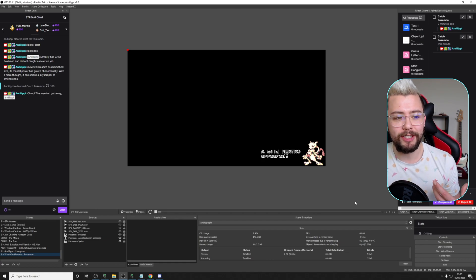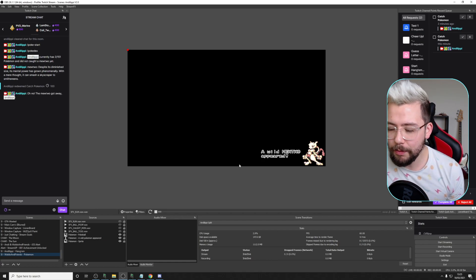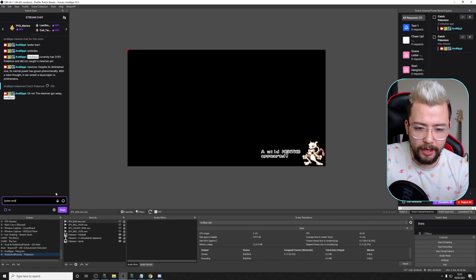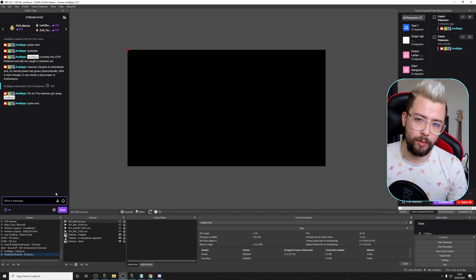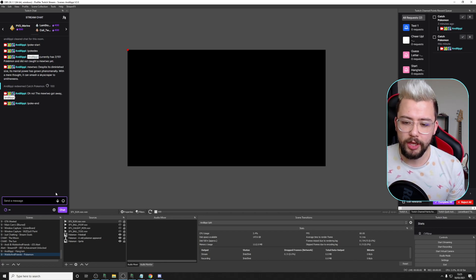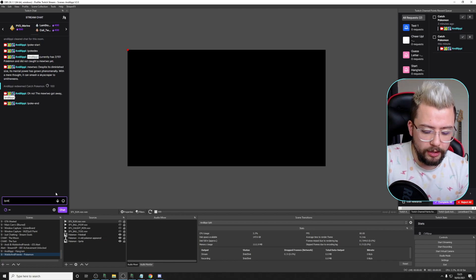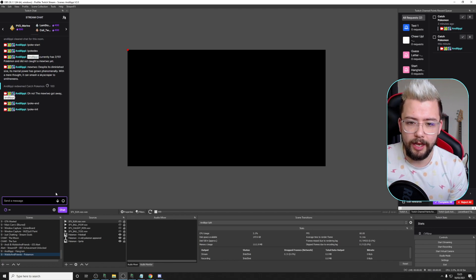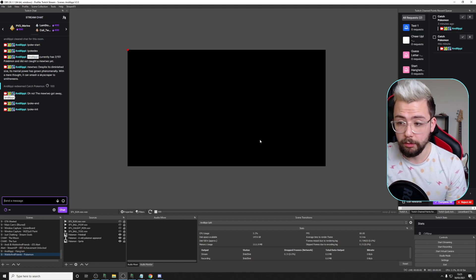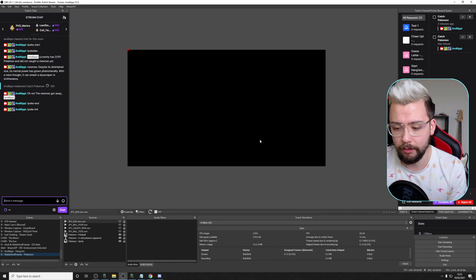And that is pretty much everything you need to know to get it to work. If for any reason it bugs out, you can type exclamation mark Pokey End and that will reset it. And if for any reason it's not initialized when Leoranboard started - which it should do automatically - you can type exclamation mark Pokey Init. Now the timer's on - you won't see a Pokemon appear, but the timer is definitely running in the background.